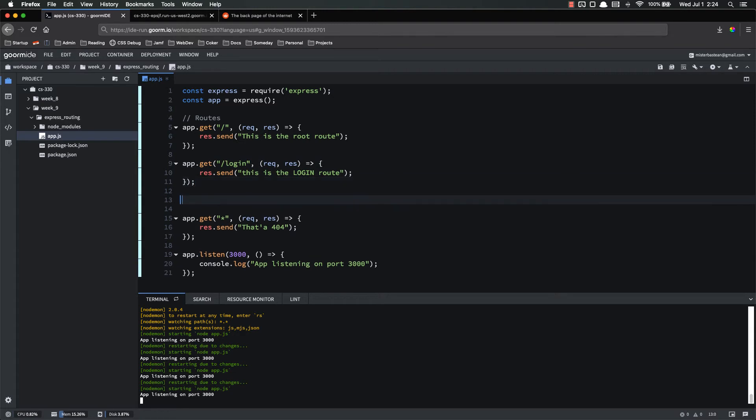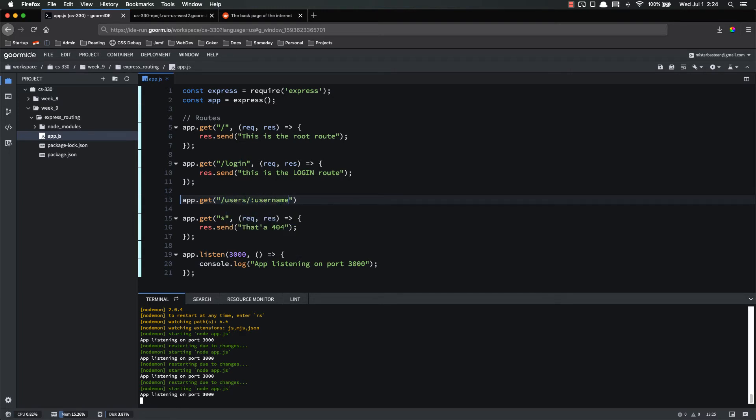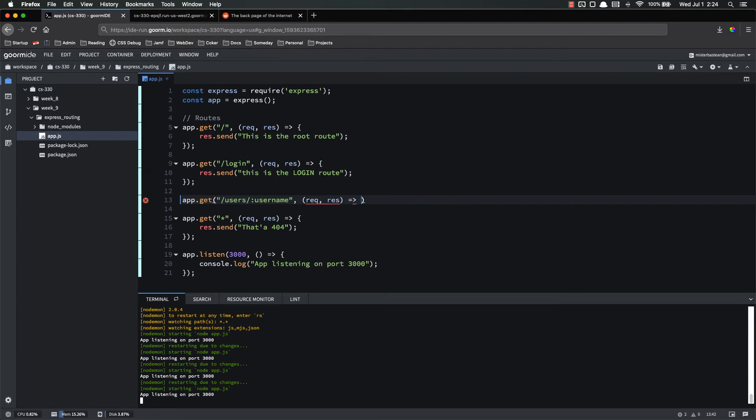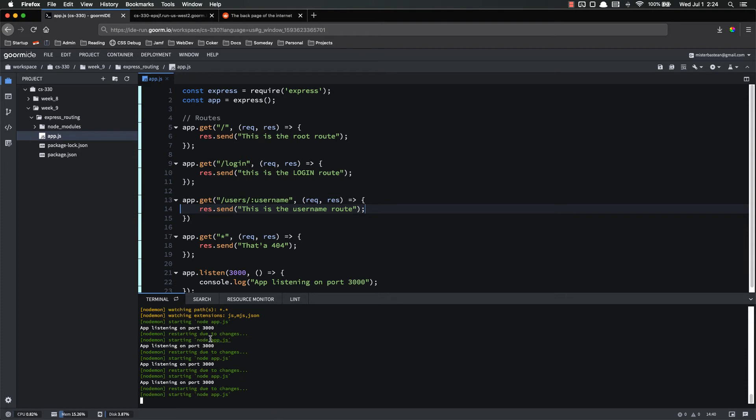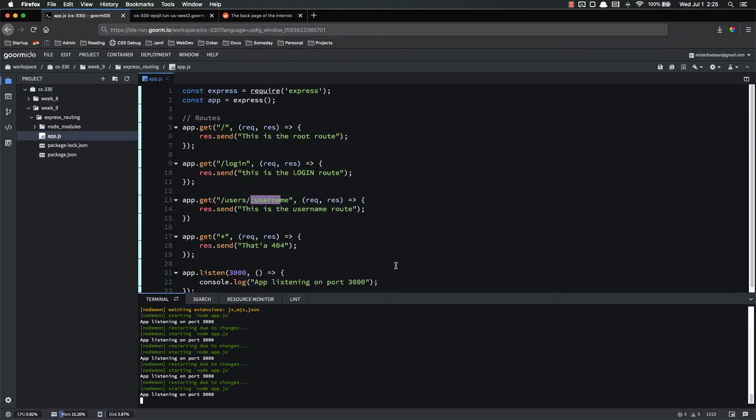The way that you do this in Express is with a colon. So let's create a new route. App.get. Let's do slash users slash username. Notice that there's a colon in front of that username. And now request response. Res dot send. This is the user name route. And now node daemon will refresh our thing. And if I come in and I go to slash users slash username. Works fine. This is the username route. However, because this is a colon, I can use anything I want here. Users slash whatever. It still goes to this is the username route. Because it treats this as a variable.